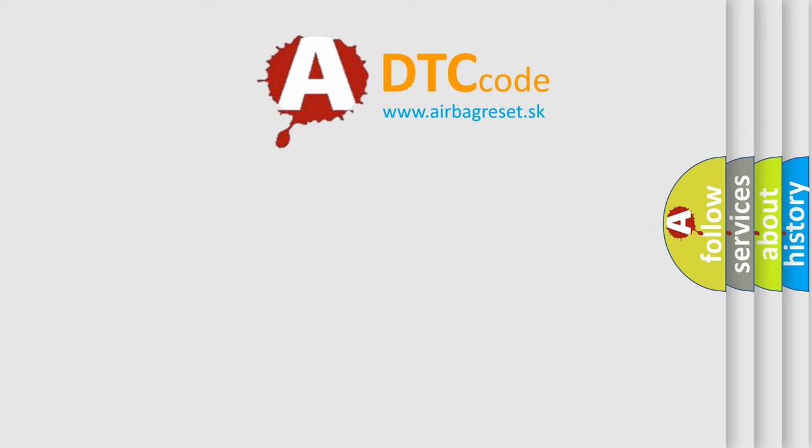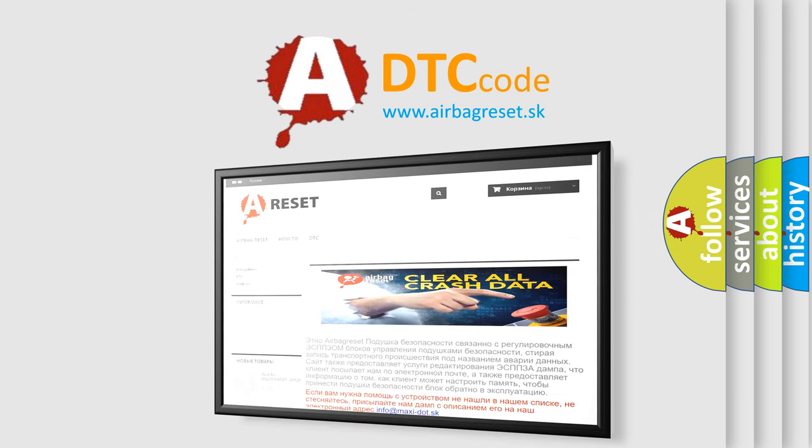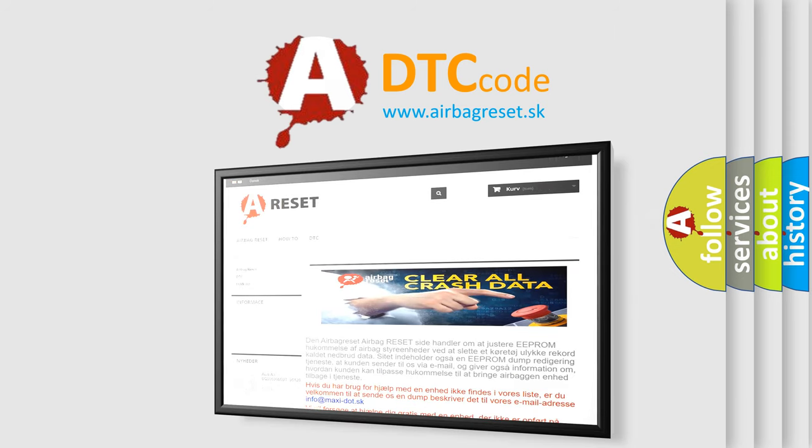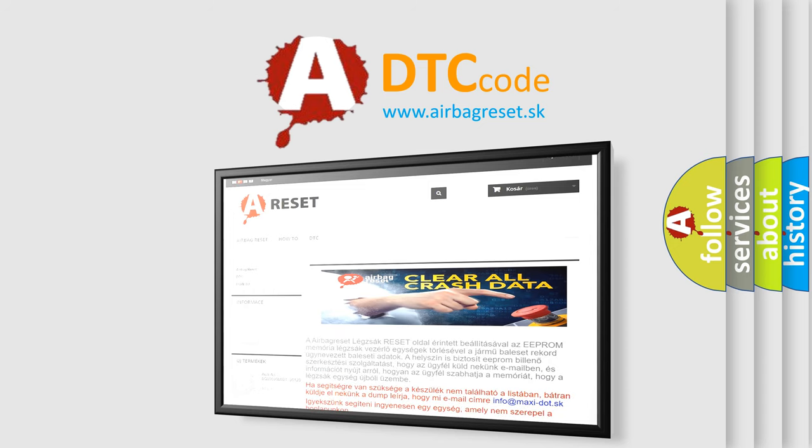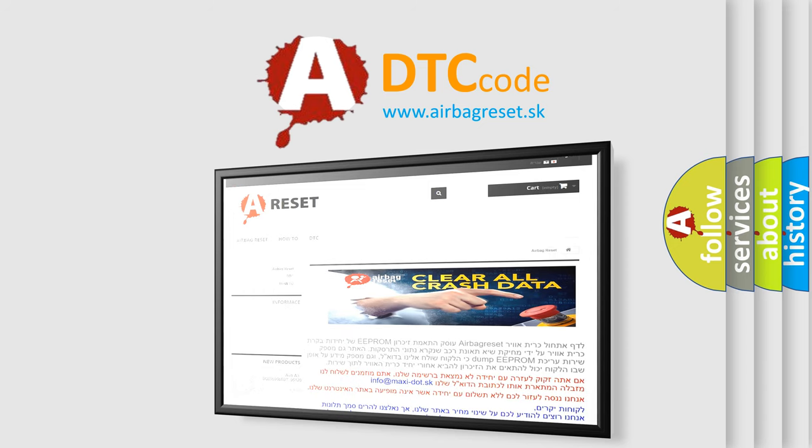The Airbag Reset website aims to provide information in 52 languages. Thank you for your attention and stay tuned for the next video. Take care.